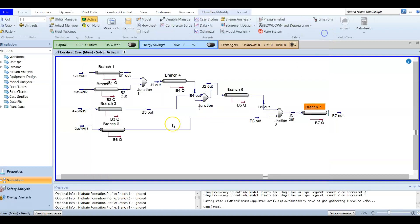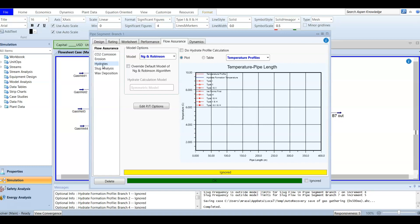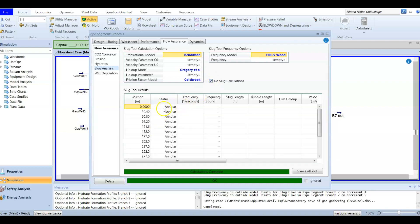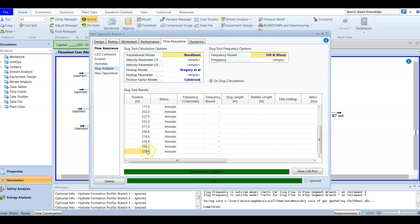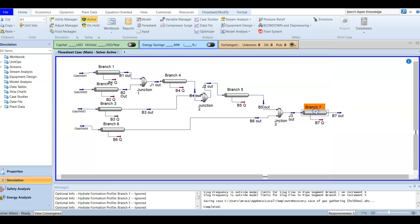Now we check the slug for branch number one. Go to flow assurance and choose slug calculation. The calculation runs and shows no slug status — meaning no slug formation is present. From position zero (the start of the pipeline) to 367.76 meters (the end), there is no slug through the entire pipeline length. During the slug calculation, don't change any settings — just run the calculation.